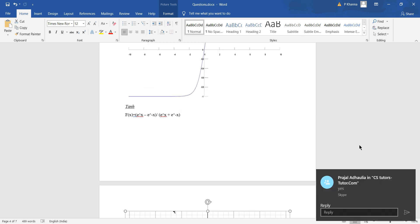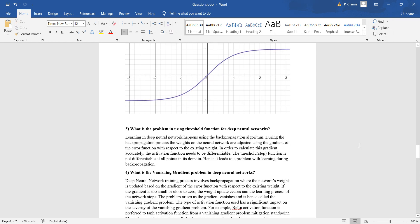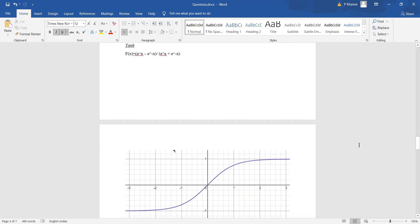Similarly we have the tanh function, represented by (e^x - e^(-x)) / (e^x + e^(-x)). This again ranges from minus 1 to plus 1 and is also referred to as the hyperbolic tangent activation function.